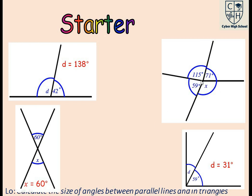Let's look at this last example. You are given angles which are meeting at a point. When angles meet at a point, the total size of these angles must give you 360 degrees.